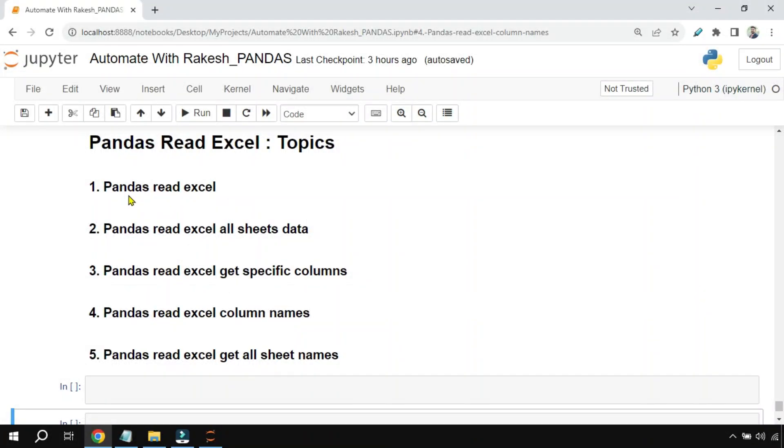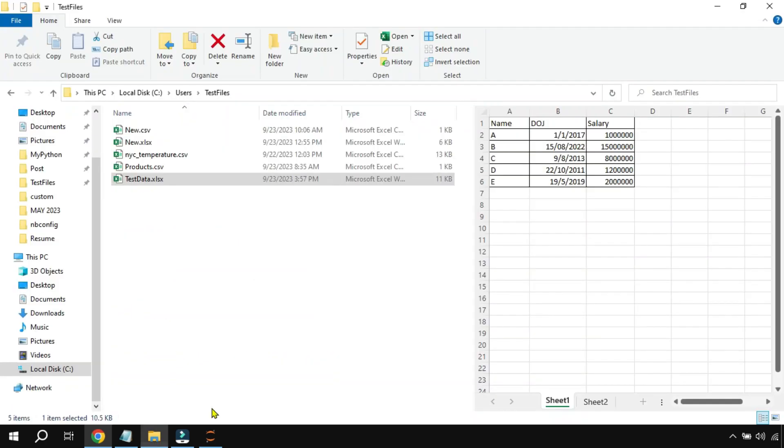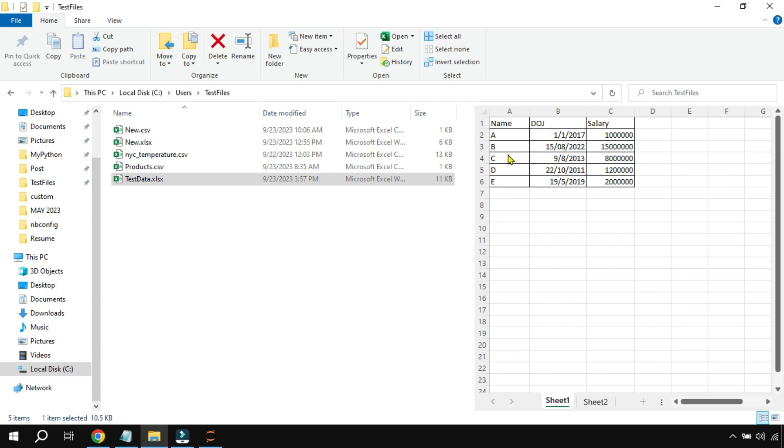Now the first thing we will do is read an Excel file. Let me show you one of the Excel files which I have known as test data. So this is the Excel file that contains few data.